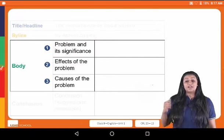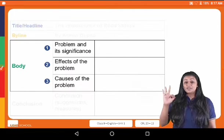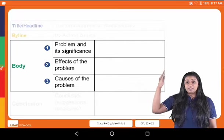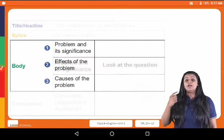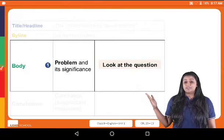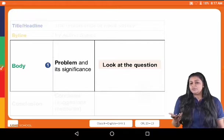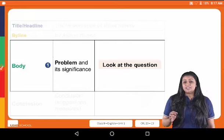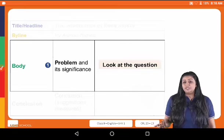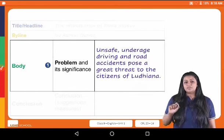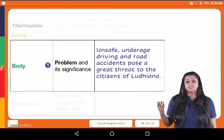Next we come to the most important part of the article, which is the body. The body of the article can be divided into three paragraphs: the problem, the effect, and the cause. First, the problem and its significance or importance. Looking at the question, the problem here is that a lot of unsafe driving causes harm to people. I will write in point form: unsafe and underage driving and road accidents pose a great threat to citizens.